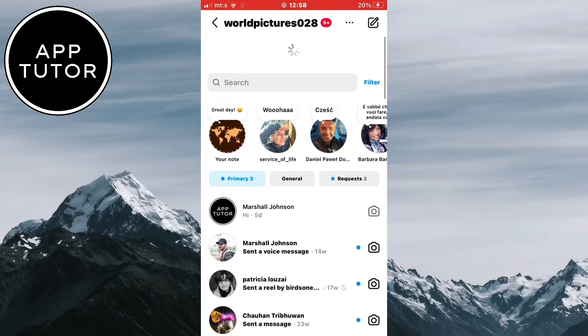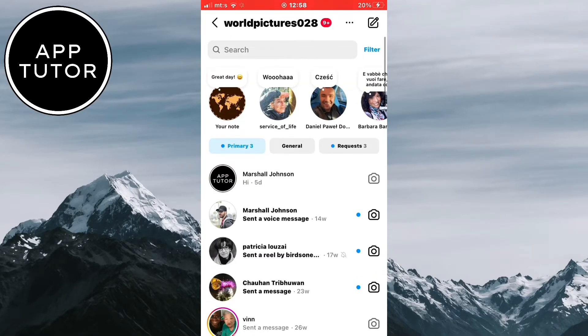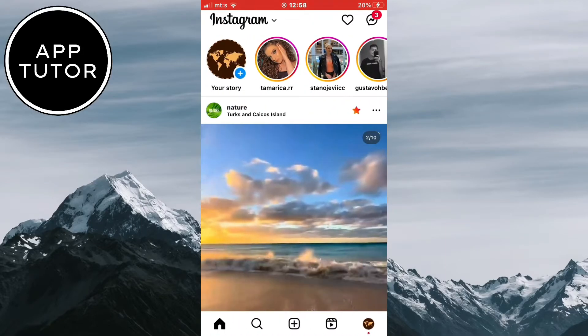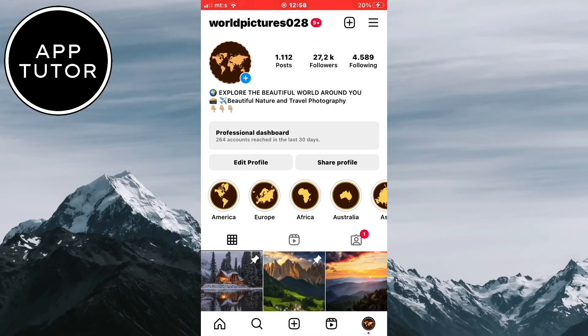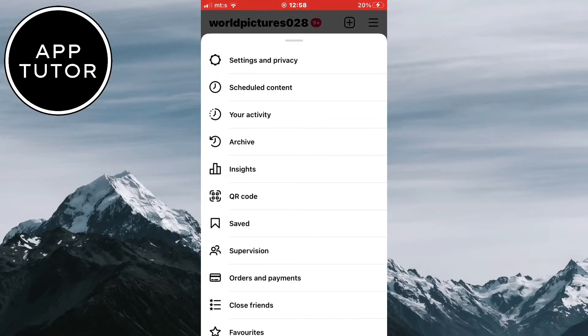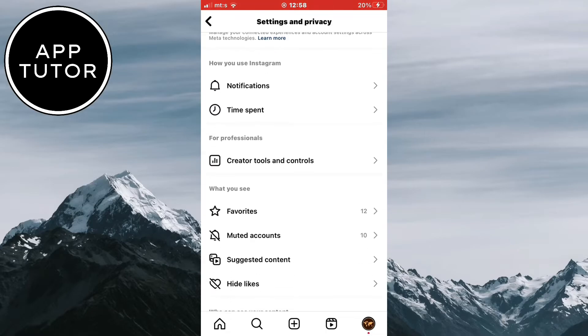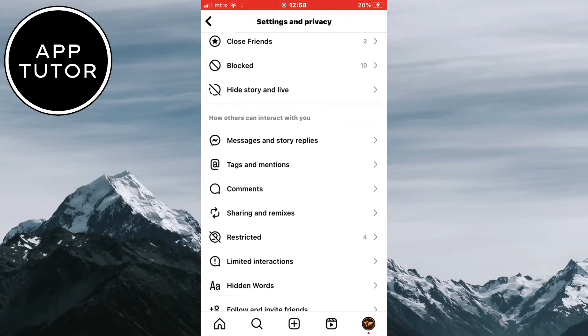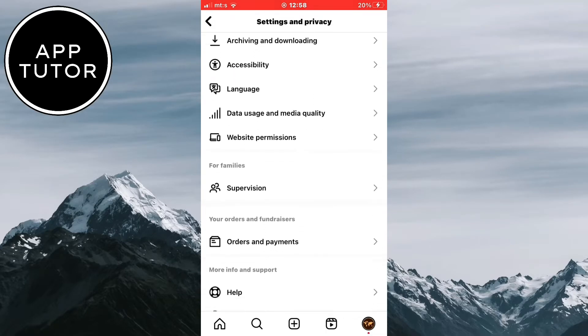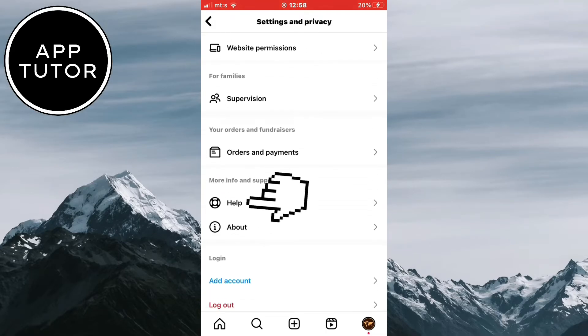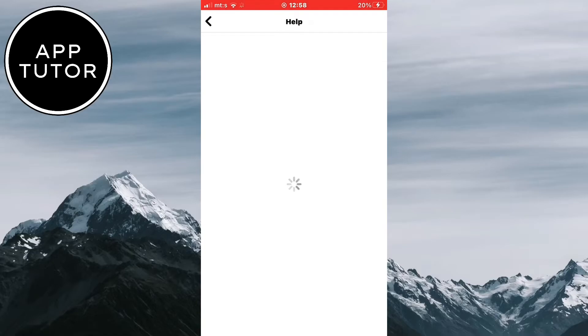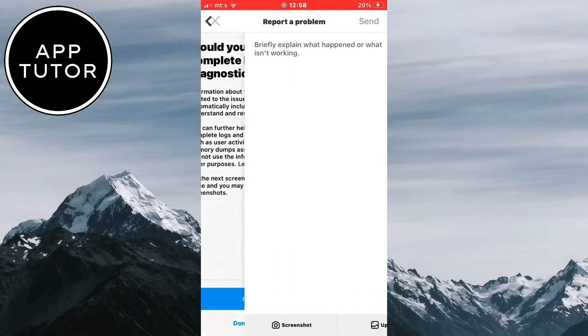But if you still don't have the option, then there is another solution. You want to go to the Instagram settings one more time and then we have to scroll down to the bottom of the page until you can see this help section. And we need to send the Instagram our account a message where we will describe our problem.